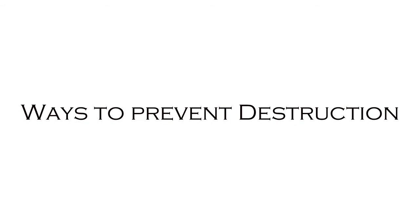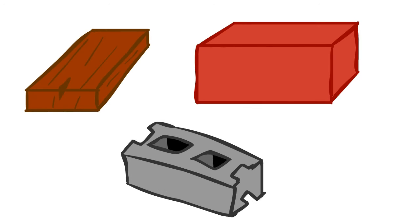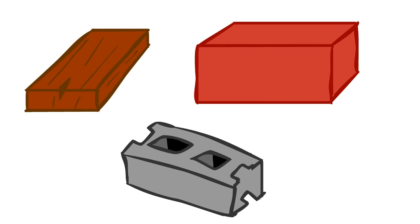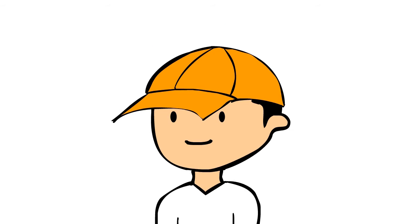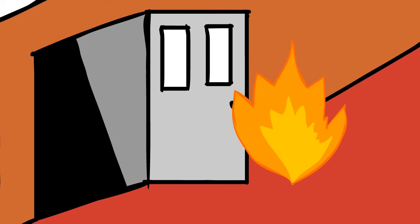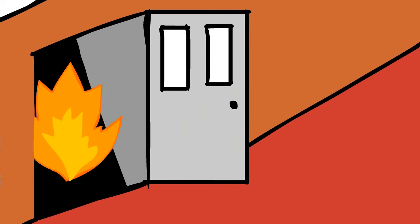Let's move on to the ways to prevent destruction. Ensure that the materials used in the house are strong and that the house is built by professional workers. Also make sure that the house has fire exits.